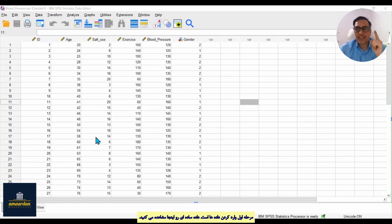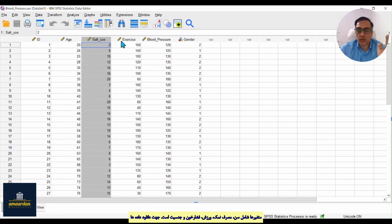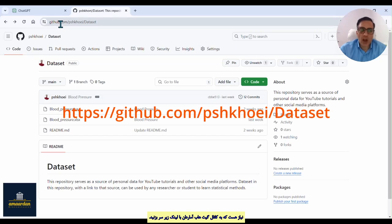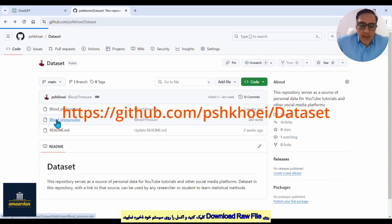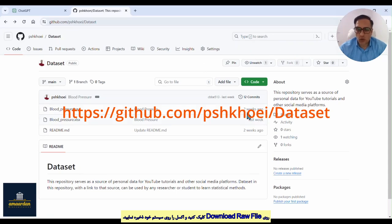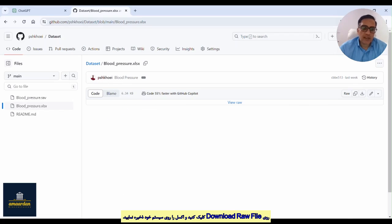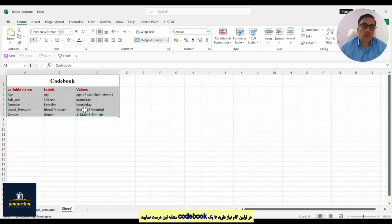Step one of this video is about importing your datasets. This is a simple dataset composed of age, salt use, exercise, blood pressure, and gender. To download and use this dataset, you need to go to the Armored GitHub channel at this address, then click on 'blood pressure', click on 'download raw file', and save the Excel file to your computer. Then click open and you will see a dataset similar to this.